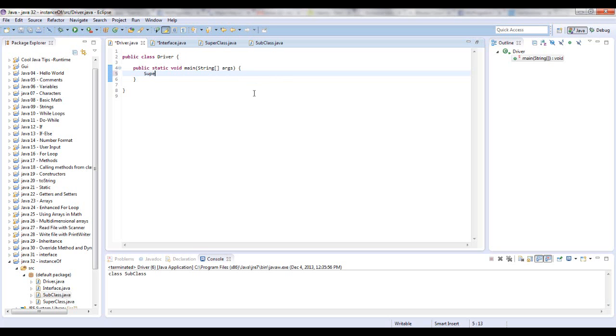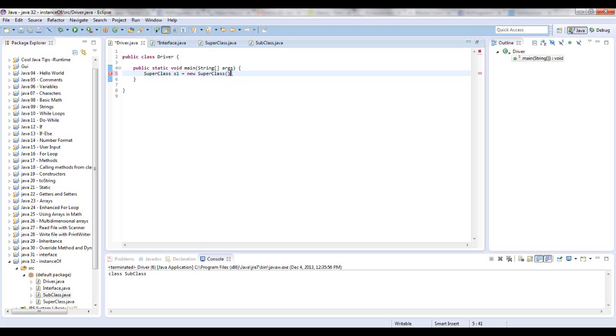Let's create a SuperClass object. Let's just call that S1 and we'll say equals new SuperClass. We don't have any parameters obviously, so we'll just open and close some parentheses and a semicolon.